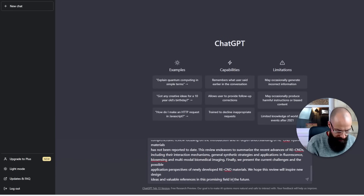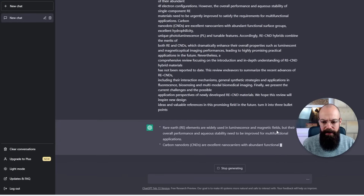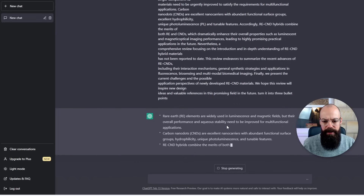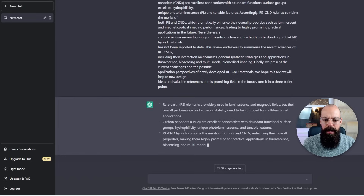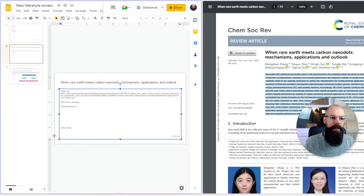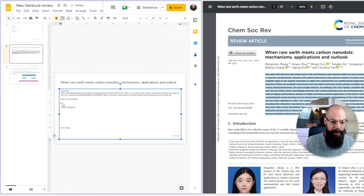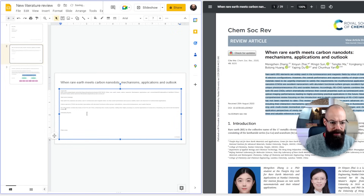I ask ChatGPT to turn it into three bullet points. It comes back with something like: rare earth elements are widely used in luminescence but their performance and aqueous stability need improvement; carbon nano dots are excellent carriers. I take those bullet points and copy and paste them across — this is my first pass, so I'm not interested in all the details. Then paste without formatting.